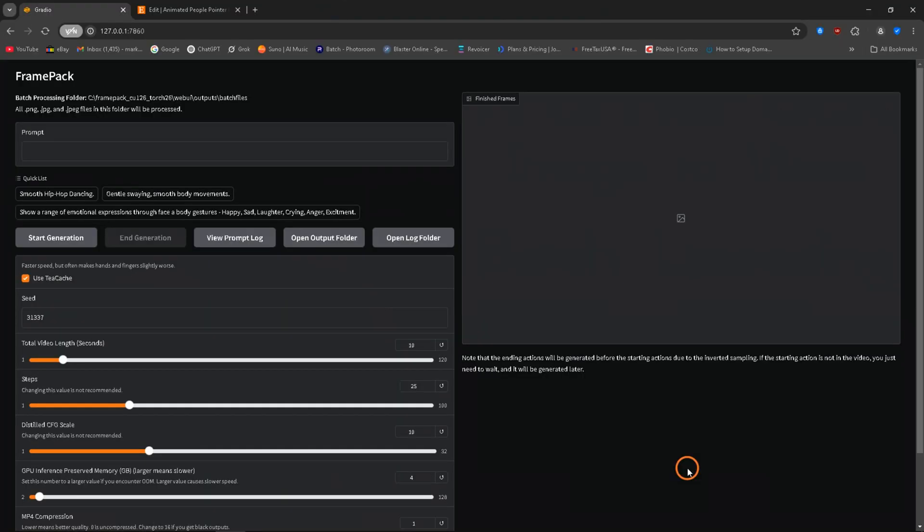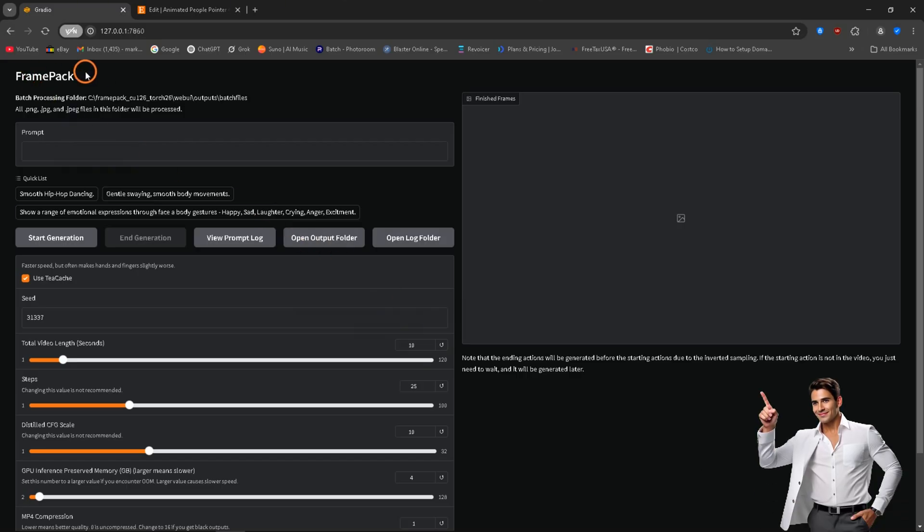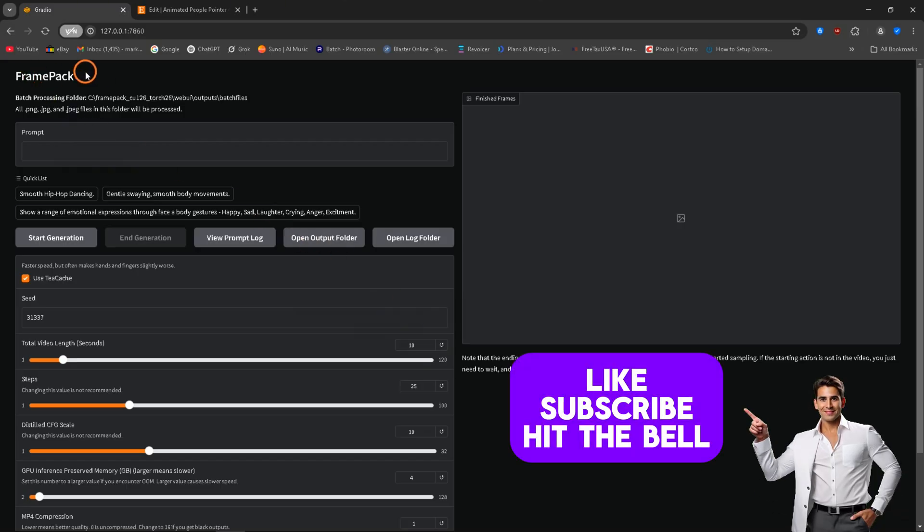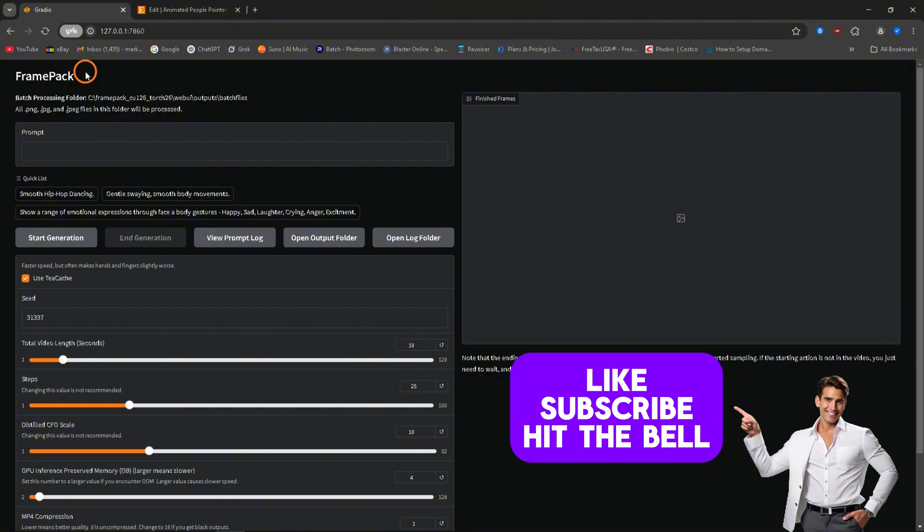Check check one two, what's up good people. Now this may be too little too late because I just heard that FramePack has updated the software.